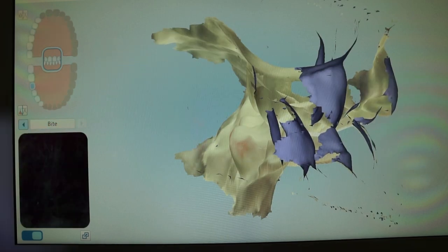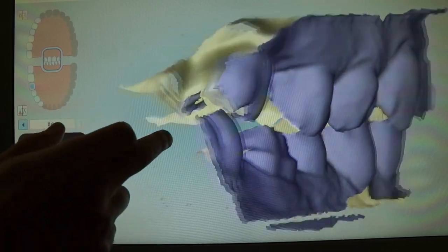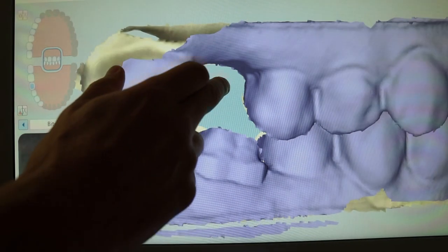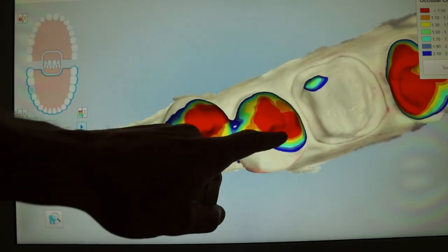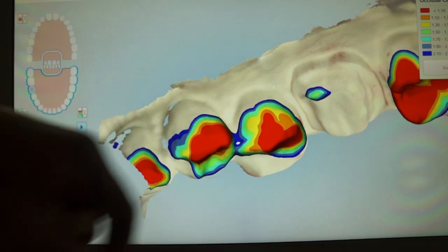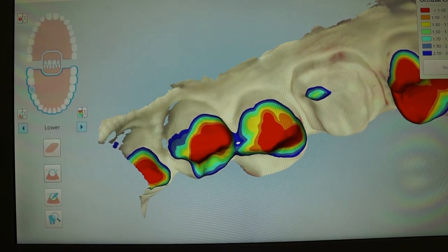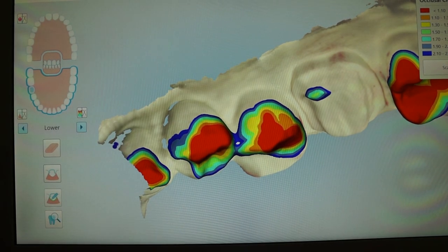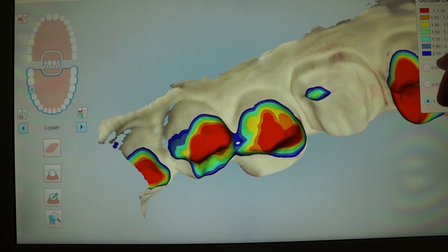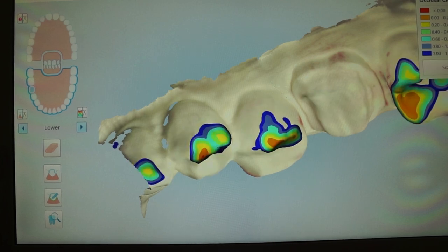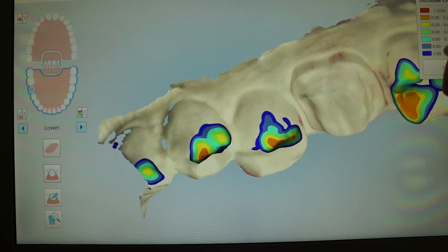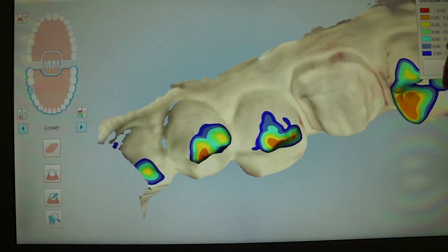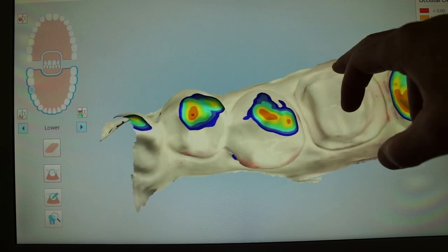In this case, the occlusion wasn't that important, but nevertheless, you want to make sure you have all your information complete. iTero gives you this nice kind of color-coded map as far as distance between your prep and the antagonist, and you can change the scale of that.